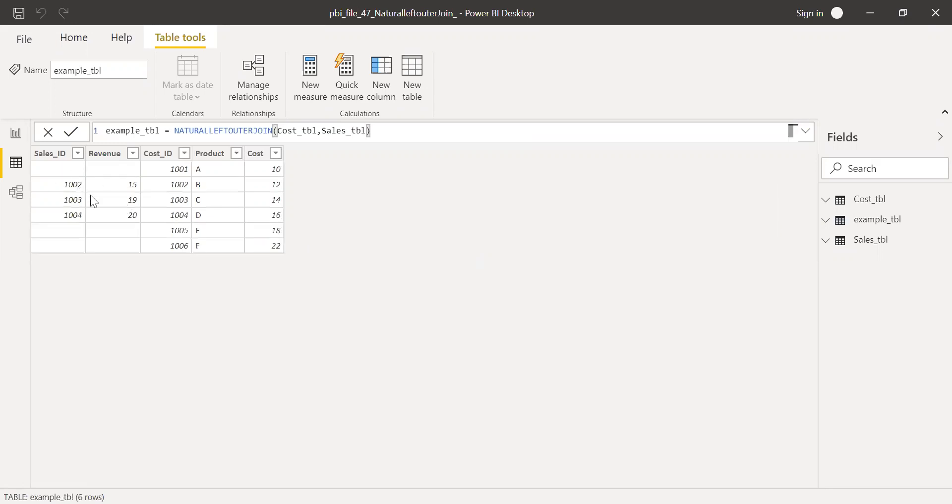Now you can see the other way. I have all the records from cost ID table and only the matching records from sales ID table.